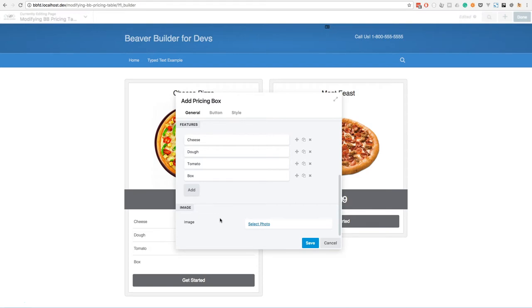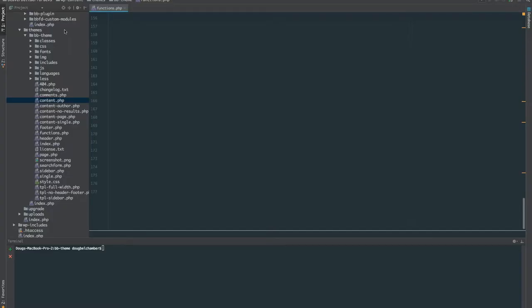Let's head to the code editor and I'll show you how we can make this happen. Here we are in the code editor, currently working in the Functions.php file inside the Beaver Builder theme. Immediately I'm doing two things I wouldn't recommend — you can use Functions.php just to get started, but I would recommend extracting this into a custom plugin so it's abstracted away from the theme, or at the very least use a child theme and work in the Functions.php file there.